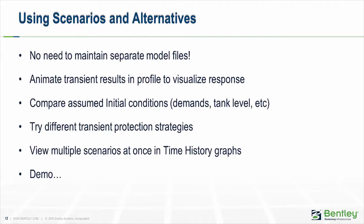For example, I was talking about what kind of demands or tank levels do we use for the initial conditions. Well, you can compare that. We can set up a scenario to check to see what's more conservative. Starting the model with the tank levels high or tank levels low or you can try lots of different things.